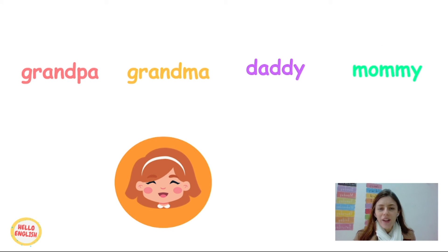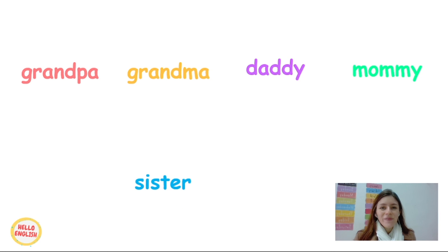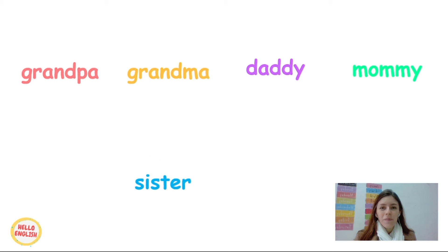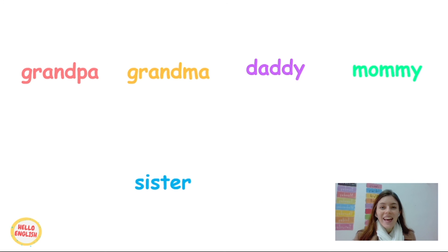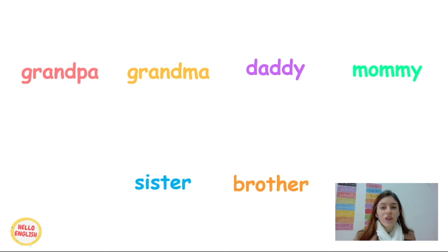And this one, great, is the brother. Awesome kids. So for today is this. See you in the next video. Bye!